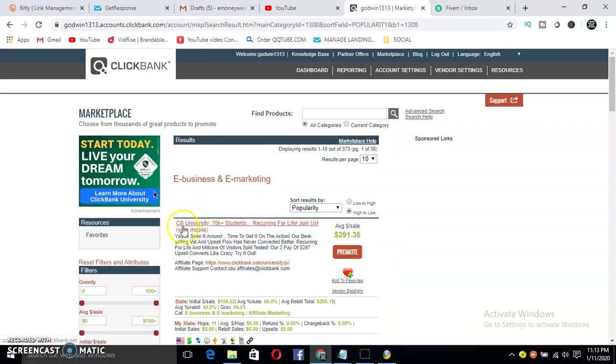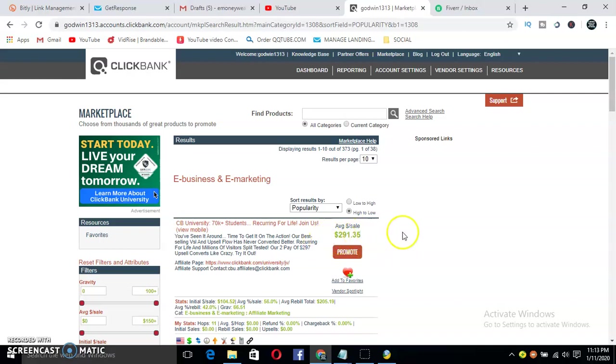Now, as you can see, this is ClickBank University. If you make one sale in one day, you get about $291.35. This is insane, and with this new traffic method I'm going to show you on how to get leads for your internet business, how to get leads for your affiliate marketing, how to get sales on ClickBank, you'll be able to get at least four sales per day.